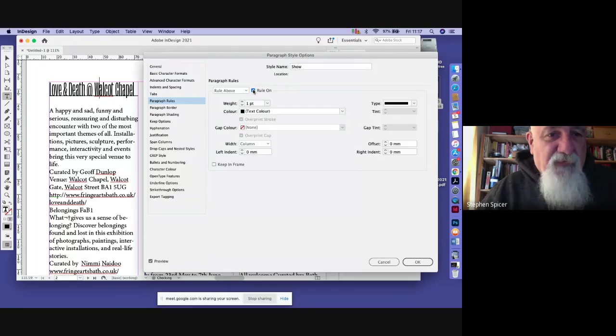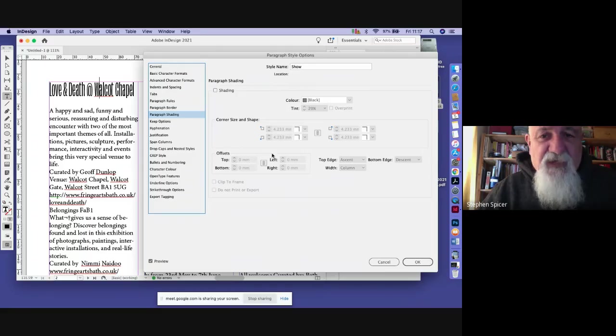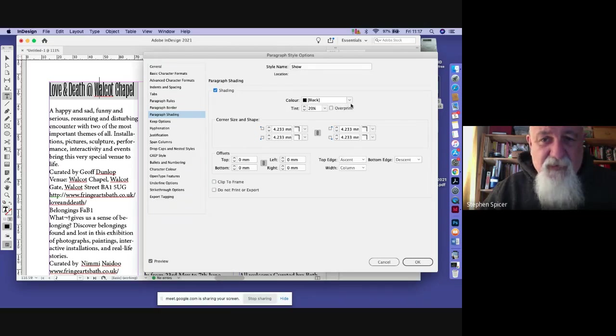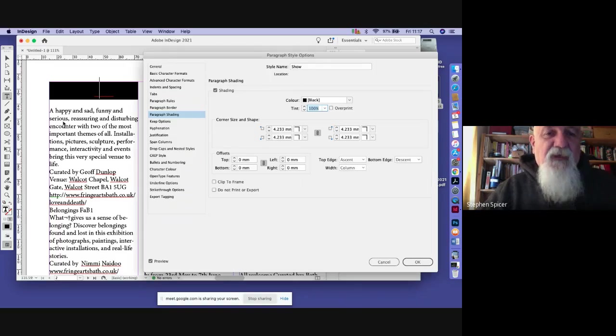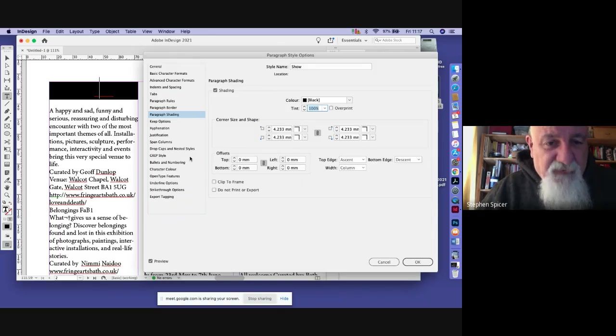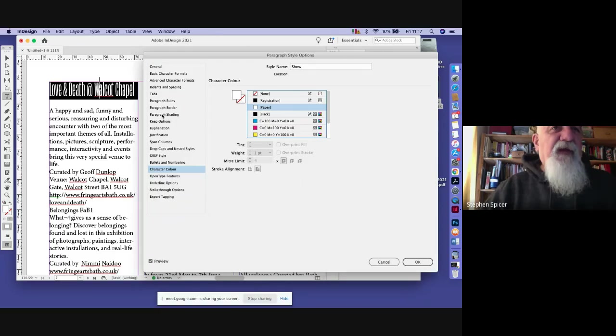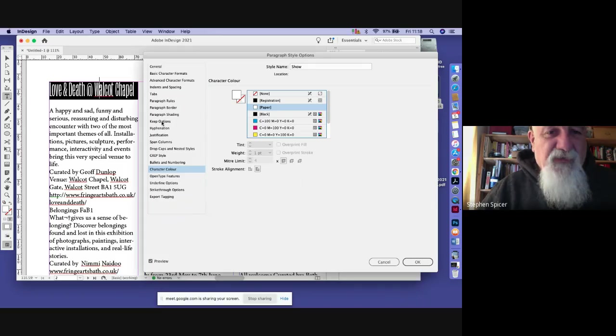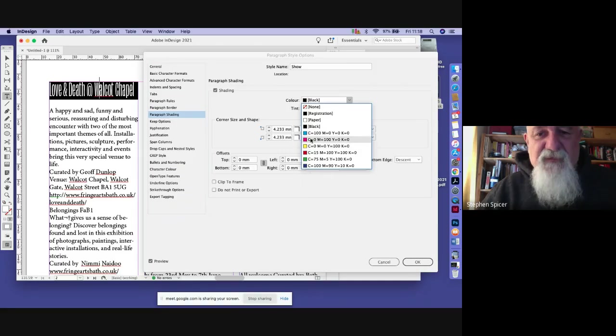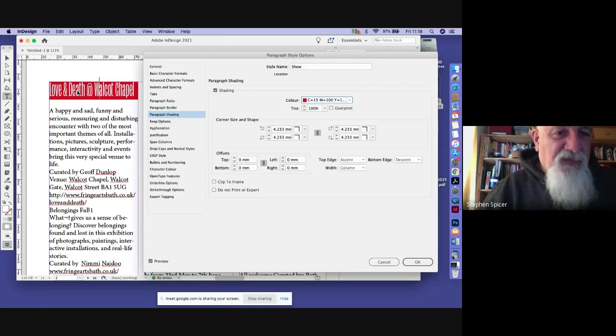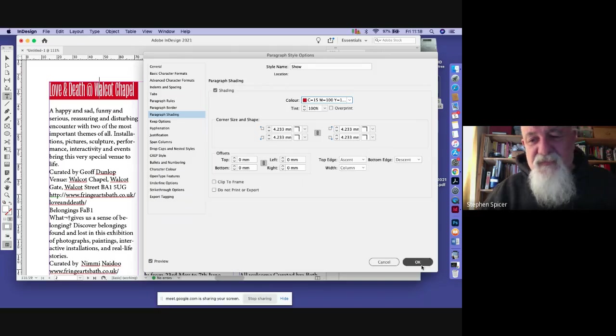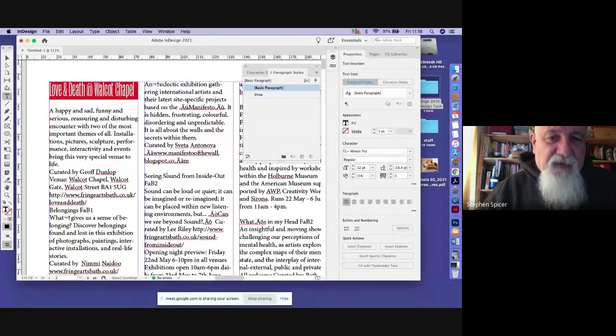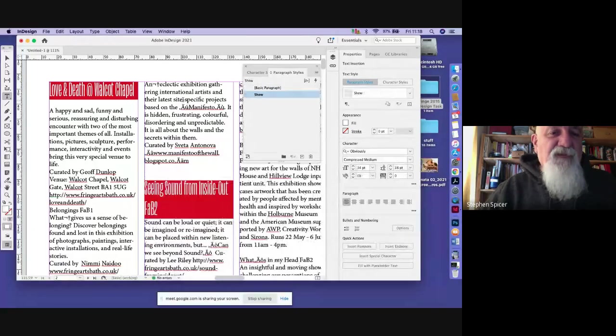Tabs we ignore. Paragraph rules—you can put a rule underneath it if you want. That could be fun, couldn't it? You can even shade it, which is quite clever. If I click on shading, it does that. That's black apparently, but it's 20%, so let's make it a hundred percent. Now you're saying, why is he doing that? Because you can't read it. Well, if you've kept up, you can come down here, change the character color, and now we have that text white out of black on a little bar. Of course, you can go back to the shading and change the color of the bar if you want. Let's have a red one.